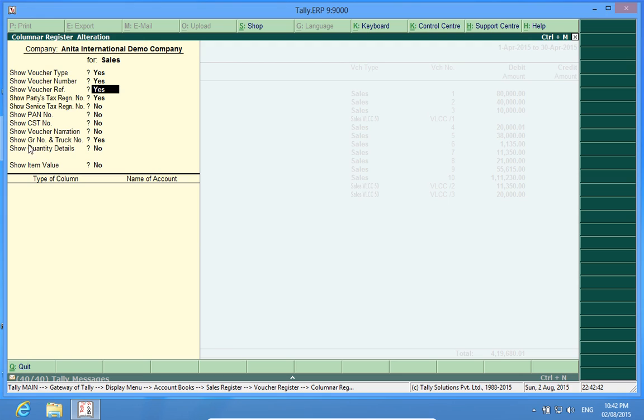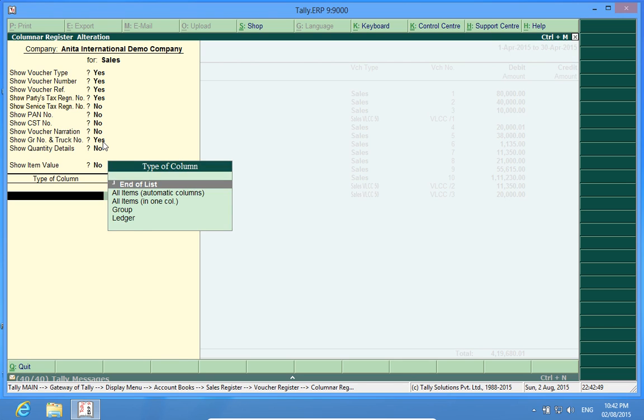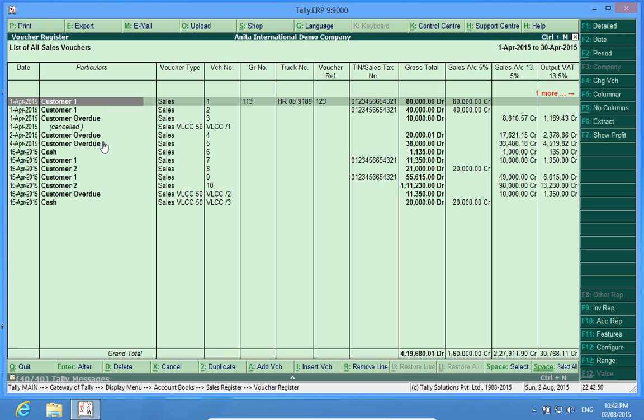Here I can see a new menu, Show GR number and truck number. So in this tabular report, I have got two new fields GR number and truck number which is very important to many industries and businesses.